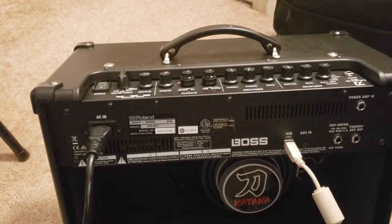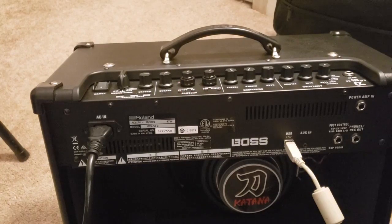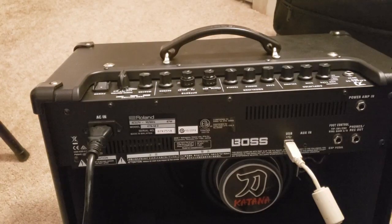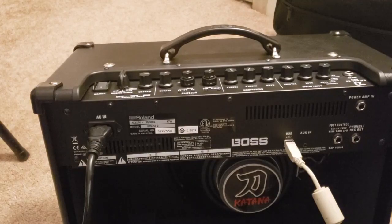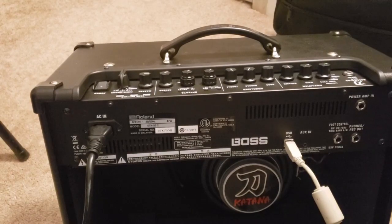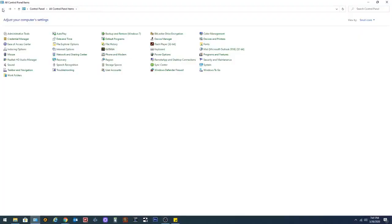Windows should start installing the drivers automatically if it's Windows 10. So how do you check if the Boss Katana driver is already installed? Well, you can open your control panel and you can see right here Katana setting the driver.